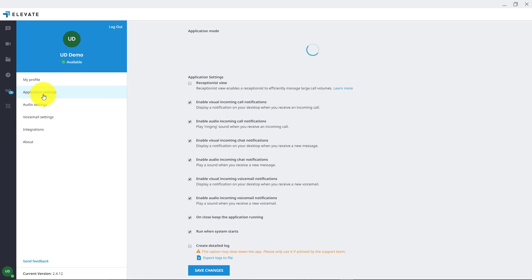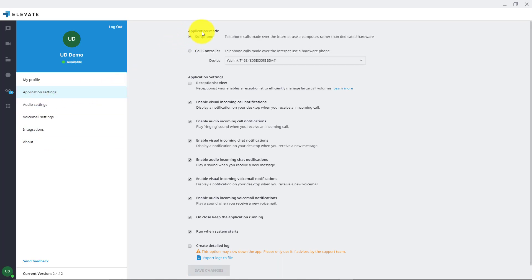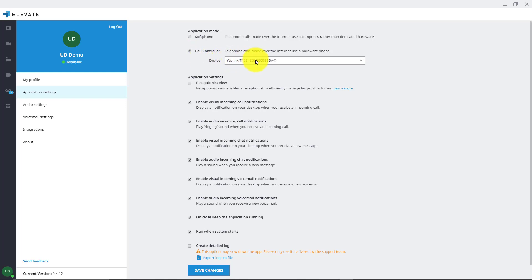We will go to application settings. Once the application settings load you'll have application mode at the top of the screen. There are basically two ways that you can use this application. You can use it as a soft phone where if you have a headset connected to the computer you can make and receive phone calls as a soft phone application on the desktop, or you can do call control. You can drop down where it says device and choose the device you wish to make calls on, then click save changes.